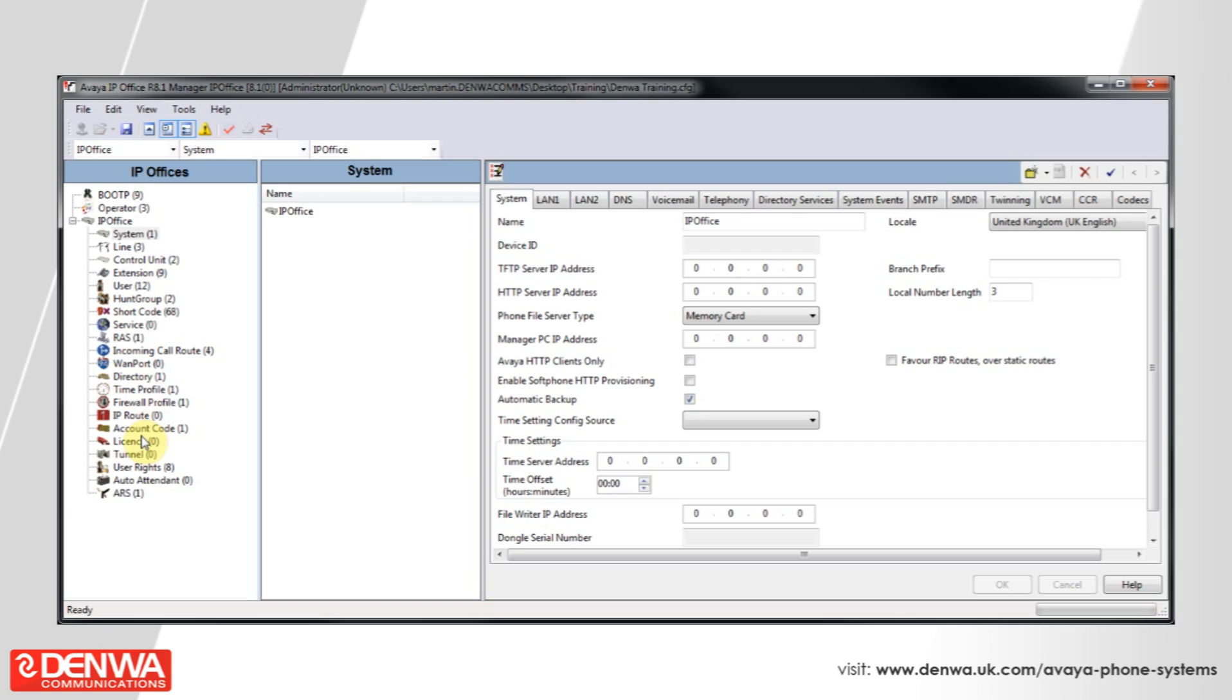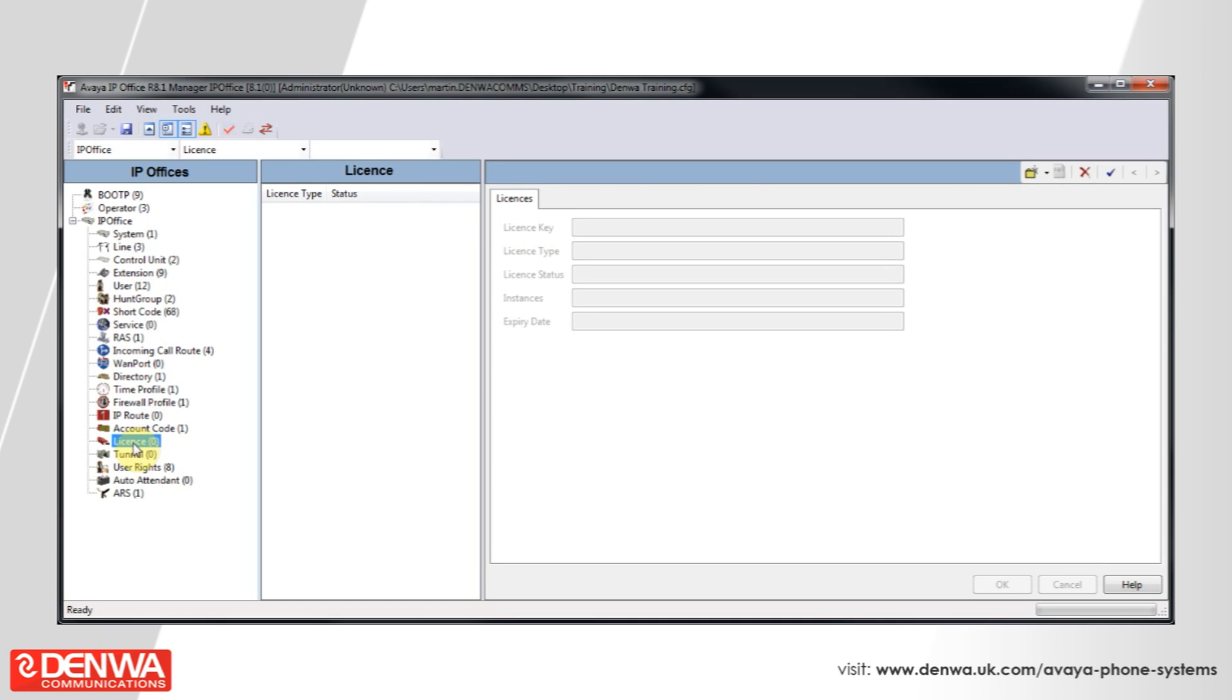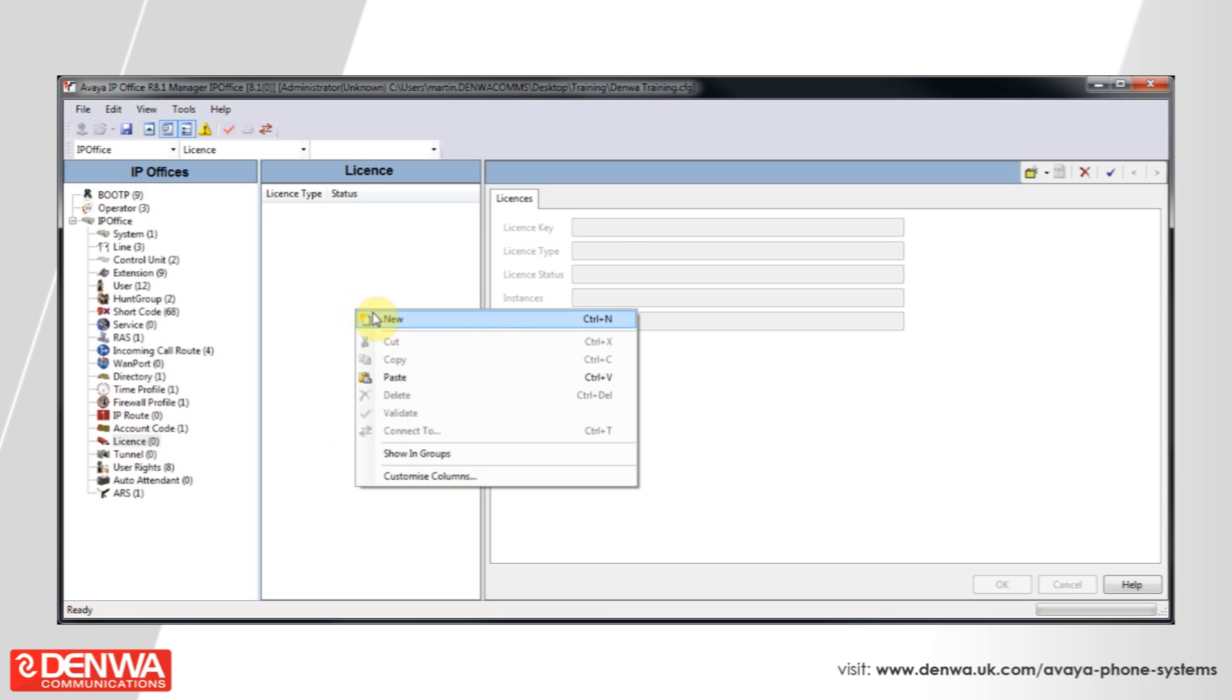You'll then be presented with a screen that looks like this. Towards the bottom left of the screen you'll see a section called license. Select it and in the center pane right click and select new.